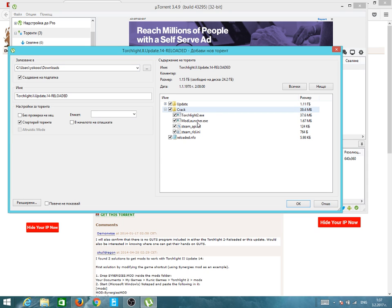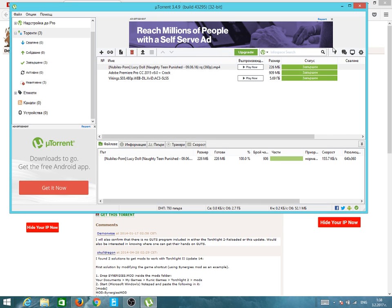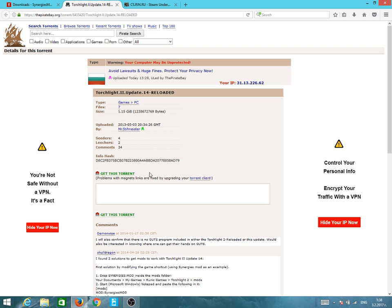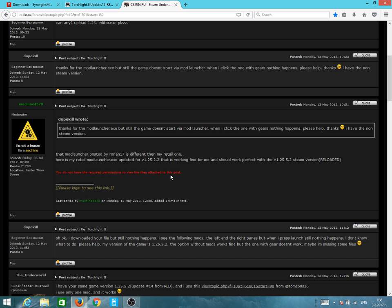After we download that and install it like every normal patch and copy everything in the main folder like every normal crack, we're going to go to this website and download the mod launcher.